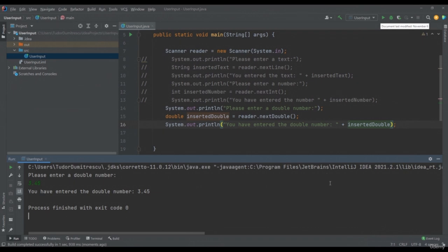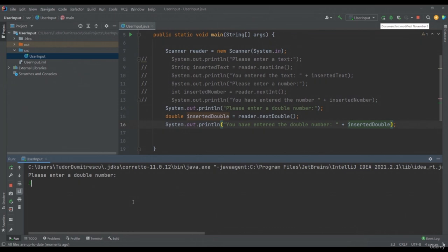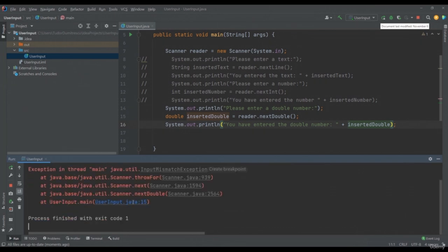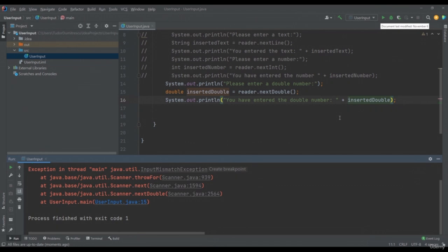From one computer to another, reading double numbers may be different. We may have cases where our double number must be entered with a dot, as I just did. If your application crashes, it means you will have to replace the dot with a comma — write 3,45. This inconsistency depends from one computer to another.